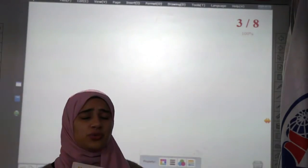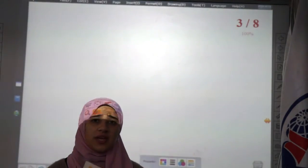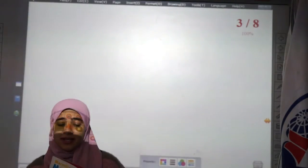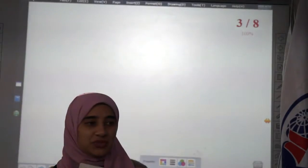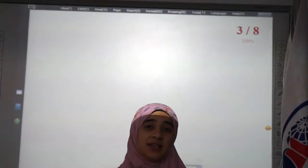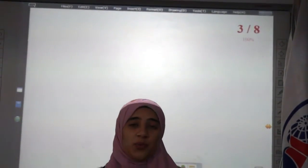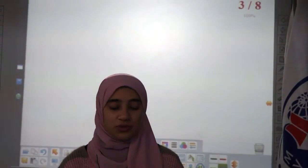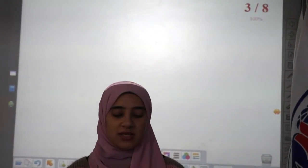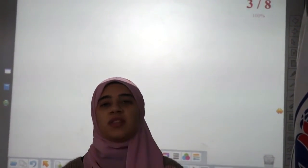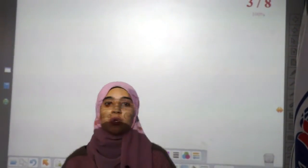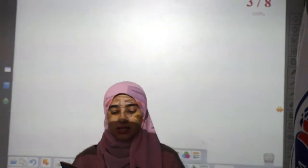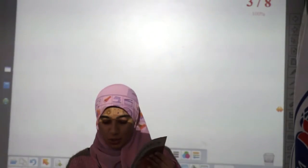Hi, good morning! Great to see you. How are you today? I want you to come to school again — I miss you so much! Thank you for doing the homework and being very good kids. Send me the homework today.